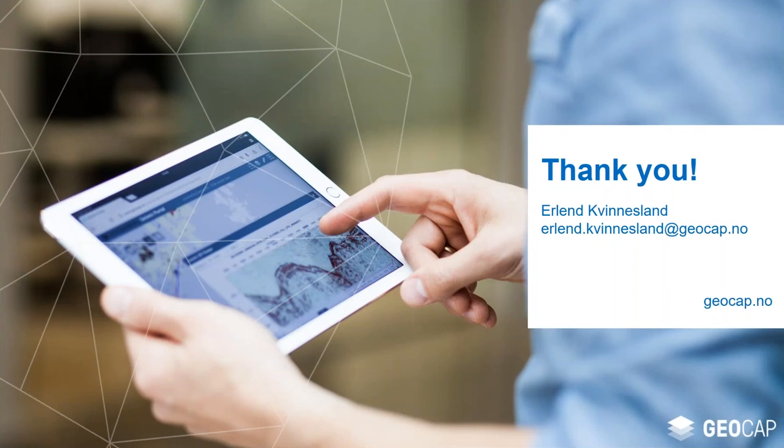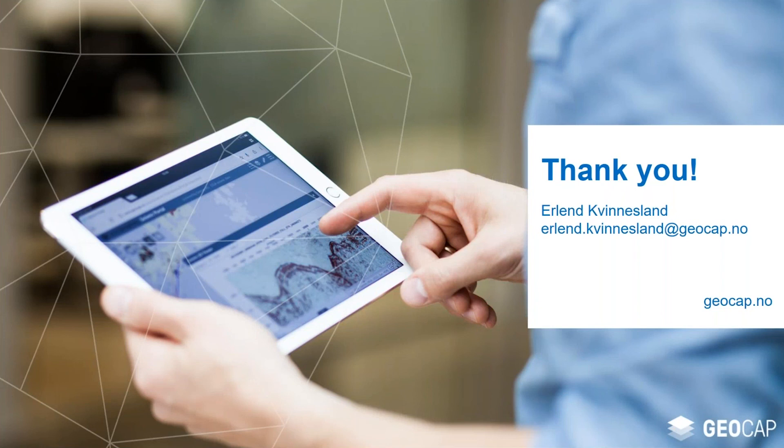With that, I'd like to thank all of you for joining this webinar. I hope you found it valuable and if anything I showed today sparked your interest, please don't hesitate to contact me. Thanks again and have a great day.